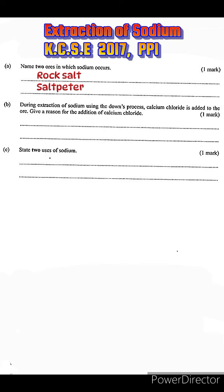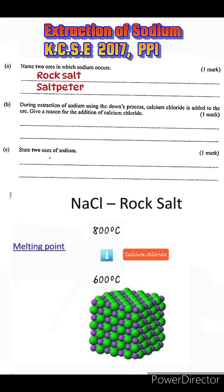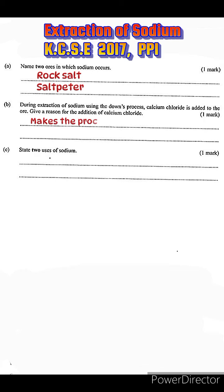In order to reduce the costs associated with the heating, calcium chloride is added. Calcium chloride is an impurity, and impurities lower the melting point of a pure substance. Essentially, it lowers the melting point of sodium chloride from 800 degrees Celsius to about 600 degrees Celsius, making the whole process economical.